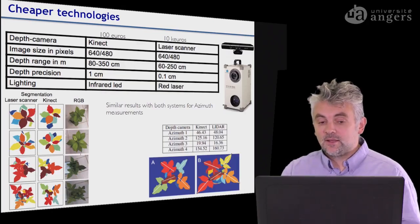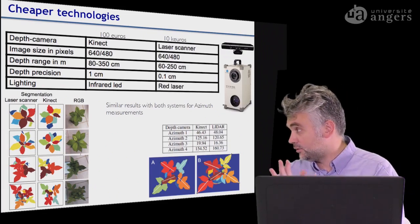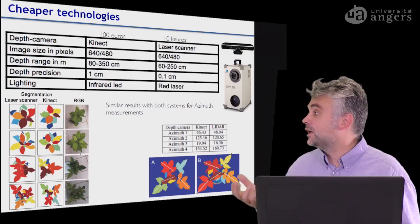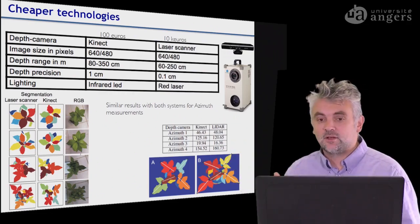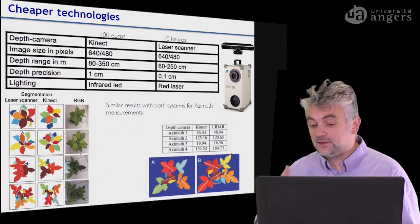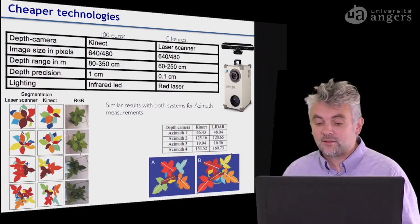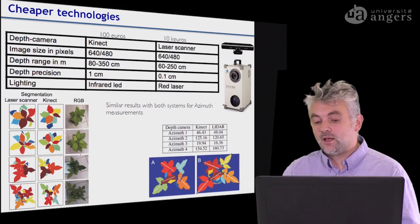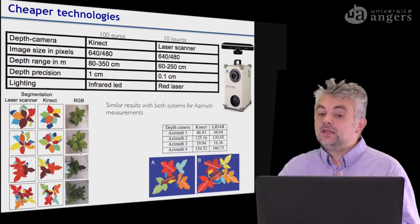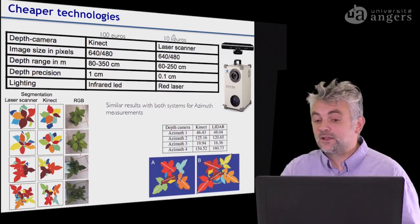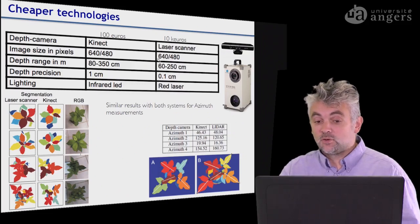We also have cheaper technology. When looking at a plant from a top view, people are interested in segmenting the different leaves, which is useful to measure the leaf area index or the orientation of the leaf around the main axis of a plant — information related to Fibonacci rules. This kind of information is accessible with depth cameras or lidar cameras, which measure the distance from the plant to the sensor. Here is the result of a trial we did comparing a 100-euro camera with a 10,000-euro camera.